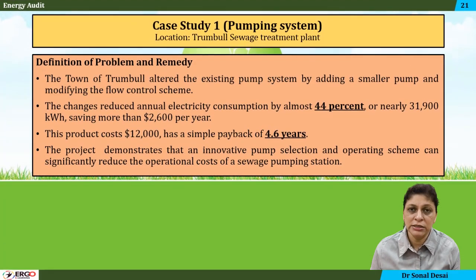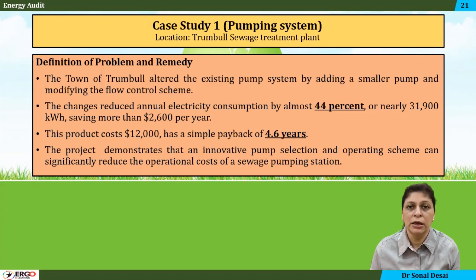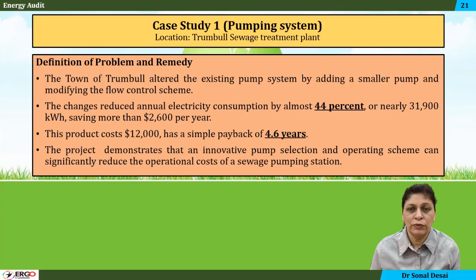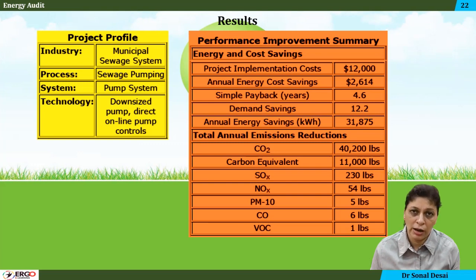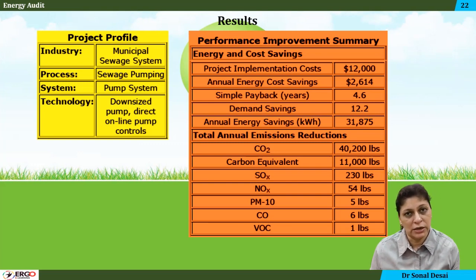Lastly, there are case studies related to different industries including pumping, automobile, chemical, paint, and steel industries, where energy saving measures are examined. The measures taken, how they helped the industry, the payback time, and the environmental benefits of those measures are all discussed.